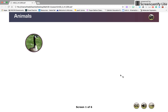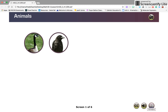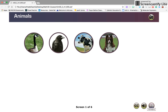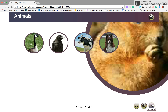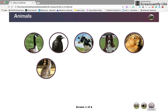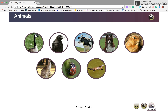Animals: a Canada Goose, a crow, a cow, a dog, a gopher, a kangaroo, a ladybug, a platypus, and a Tyrannosaurus.